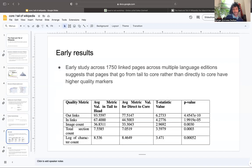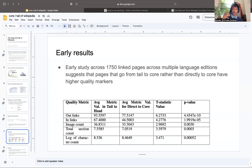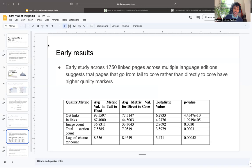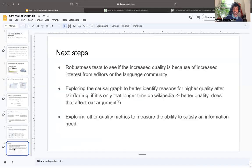What do our early results look like? We used 1750 linked pages across matching language editions which have similar pages and sizes. The early results show pages that go from the tail to the head slash core, rather than going directly, have higher quality markers. Being in the tail has really helped in increasing the quality of this article. We've used outlinks, inlinks, image count, and total section count as a log of character count, and we find higher values in all of these situations.